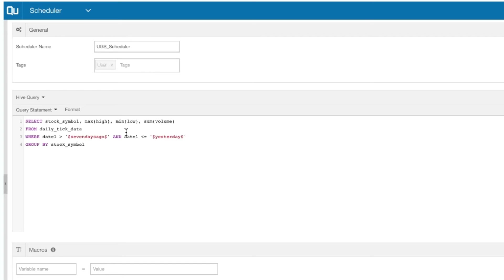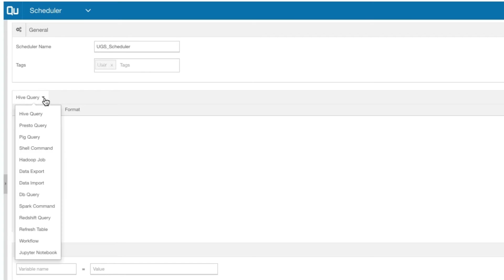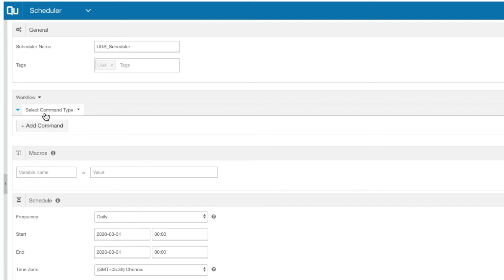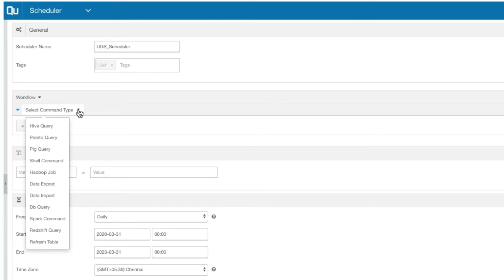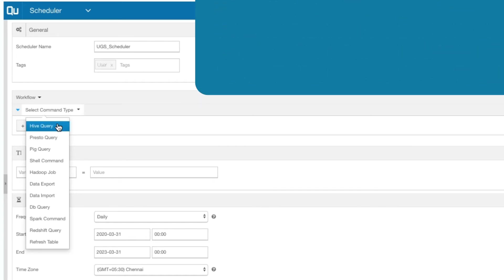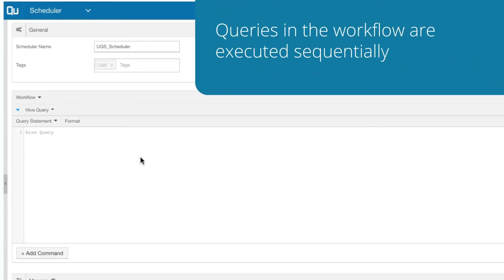If you are creating a workflow, select Workflow from the drop-down list and click the Add Command button. Then, select the command type and enter the command. Although you have commands with a combination of multiple command types in your workflow, all the commands will be executed sequentially on a single cluster.